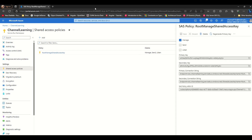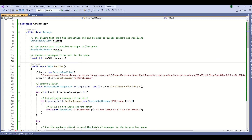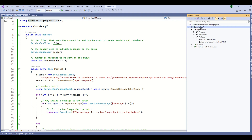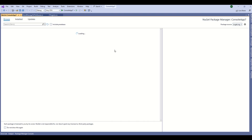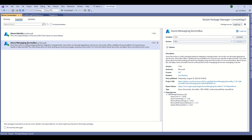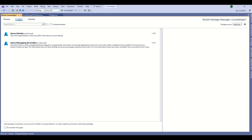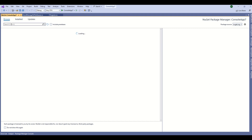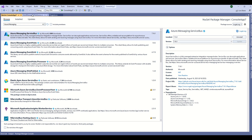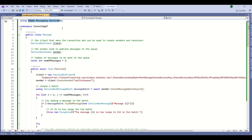I copied that primary connection string. Now this is my code to publish a message to that queue. First we need to install the Azure Messaging Service Bus NuGet package. Go to Manage NuGet and search for Azure.Messaging.ServiceBus. I already installed it. Once you find it, just install it to your project.